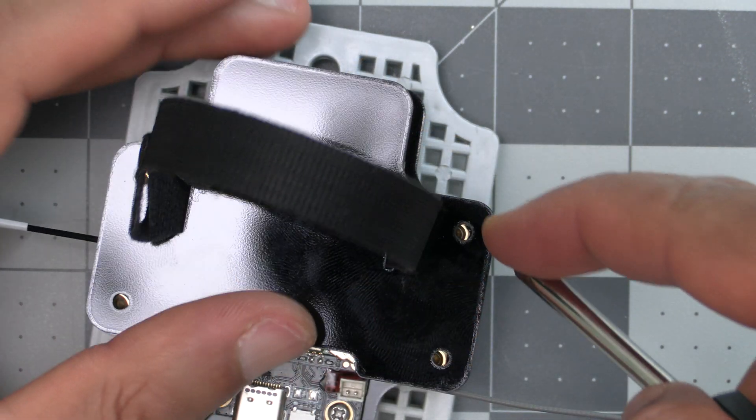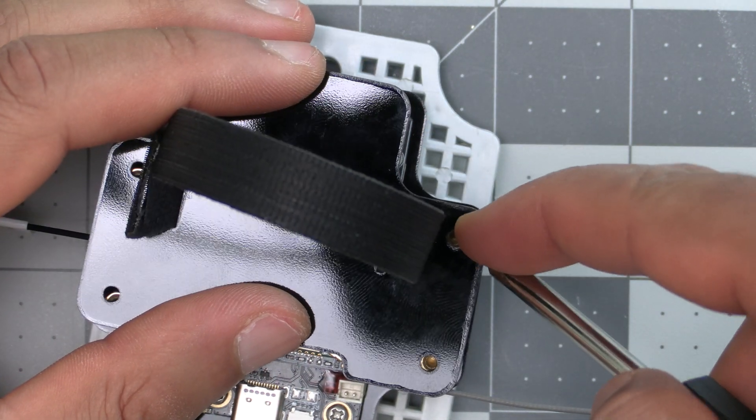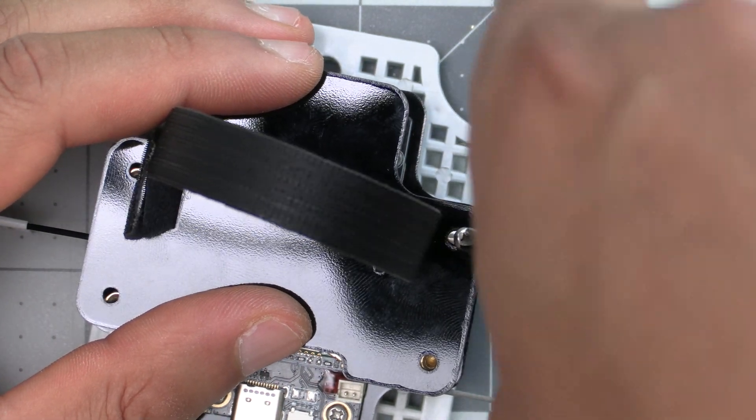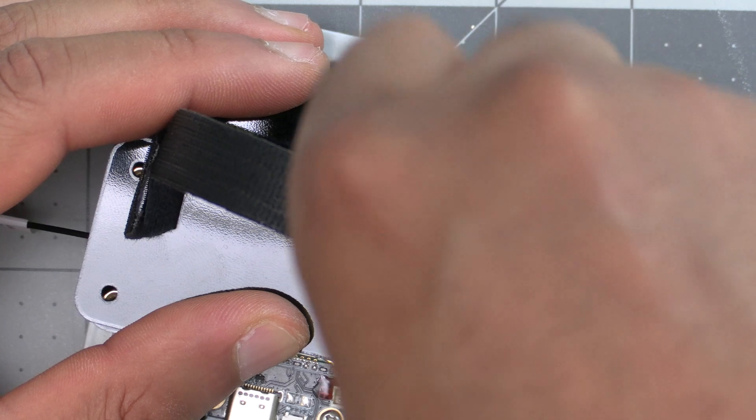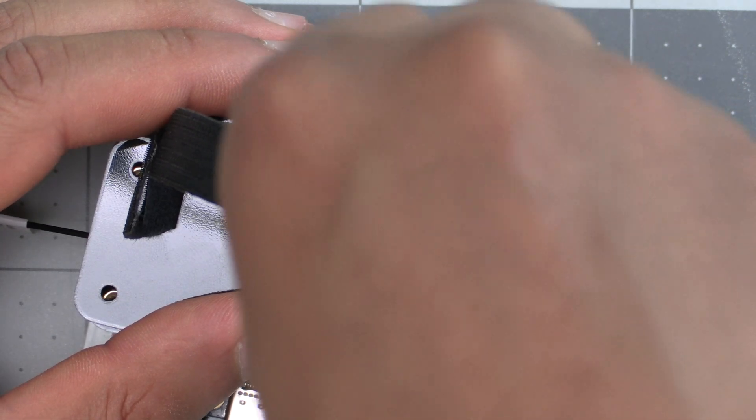With the antennas on, we can go ahead and put the battery sled on top and screw it into place.